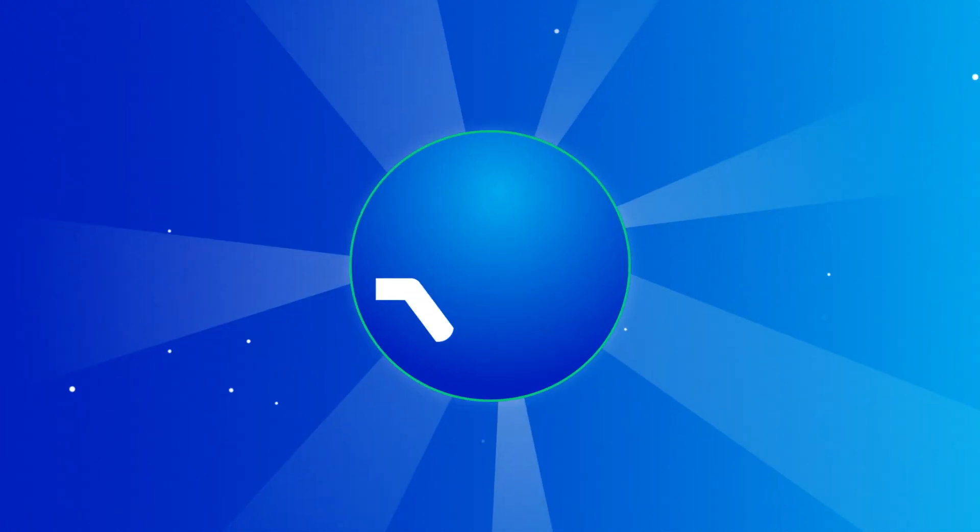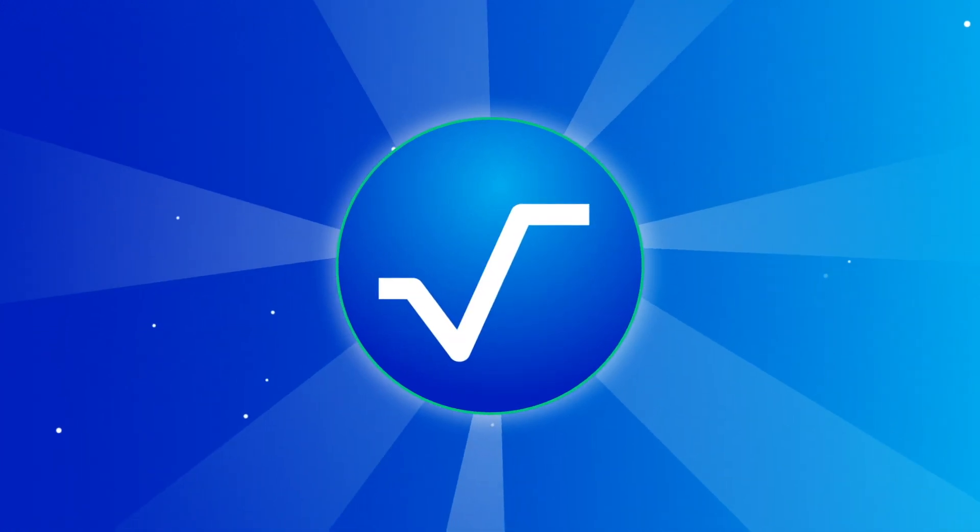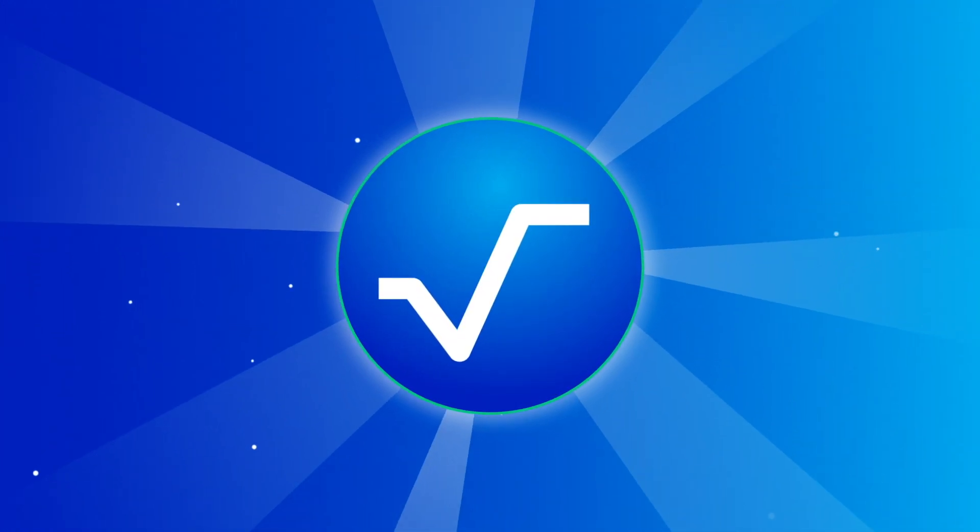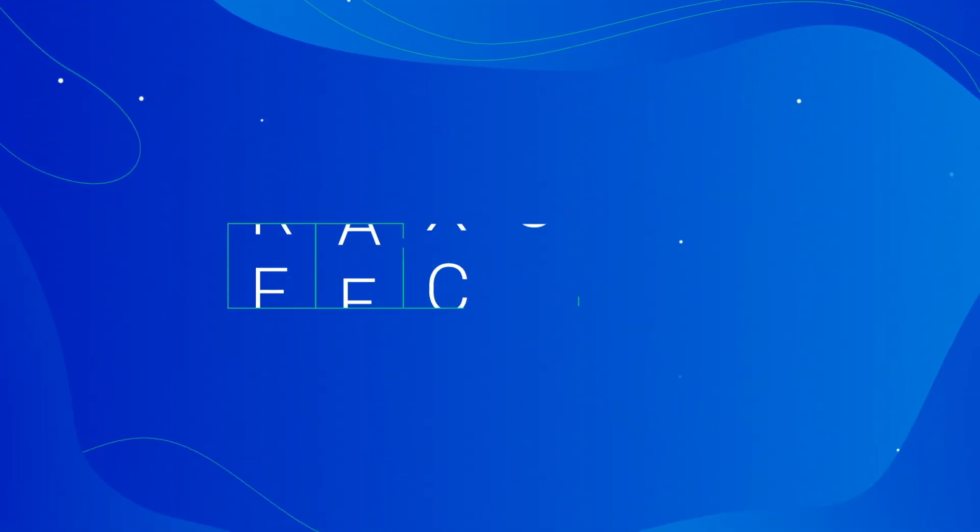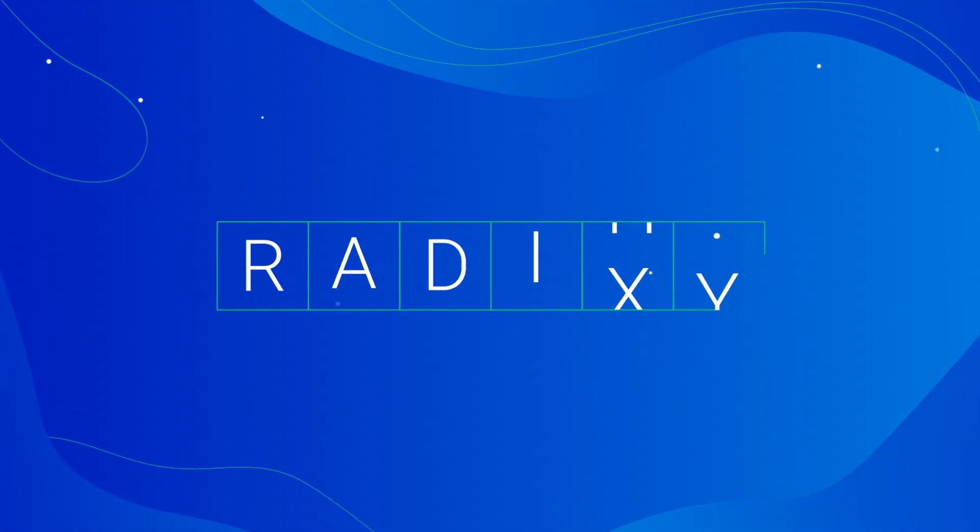The DeFi world deserves better. It needs a way to build quickly and securely. That's what Radix Engine V2 will deliver.